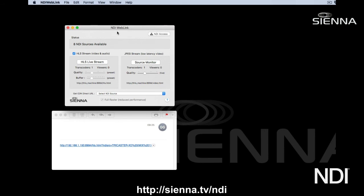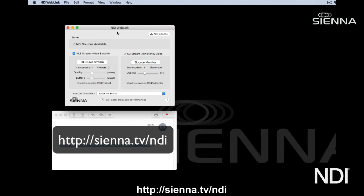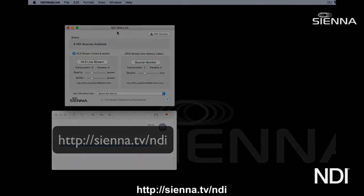That's pretty much it. It's a very simple and easy to use product. It's available from the Apple App Store, and you can also get more information from sienna.tv/ndi. Thanks for tuning in, and please join us next time on Sienna NDI Tools for Mac.